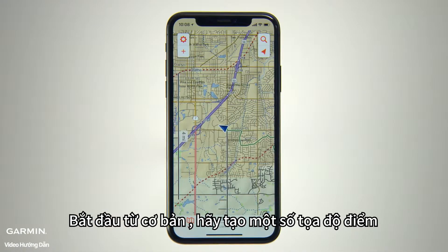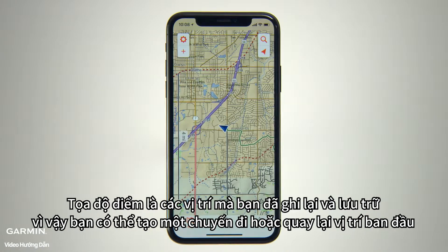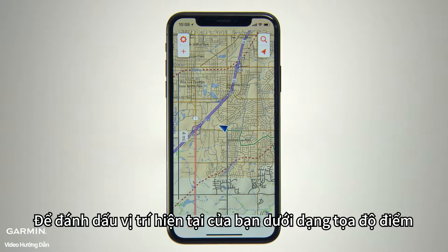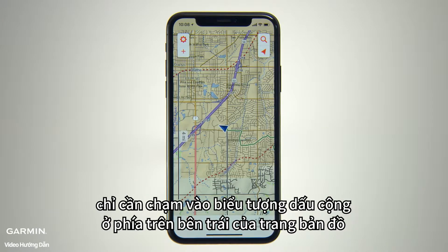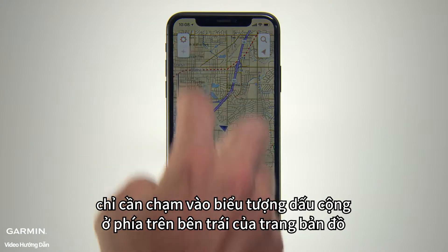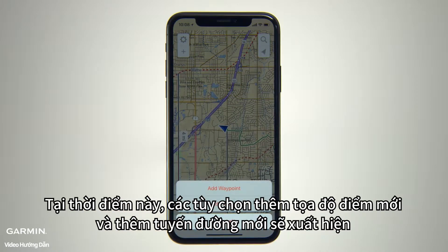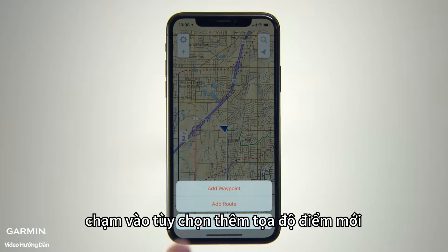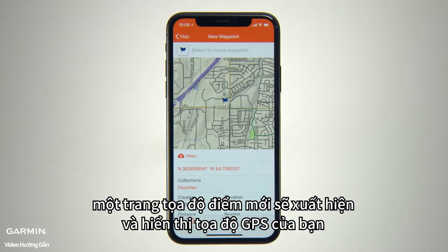To start with the basics, let's create some waypoints. Waypoints are locations that you record and store so you can create a route or return to the same spot later. To mark your current location as a waypoint, simply tap the plus sign icon on the upper left side of the map page. This will bring up selectors for Add Waypoint and Add Route. Tap the Add Waypoint selector and you'll see a new waypoint page showing you the GPS coordinates for your location.